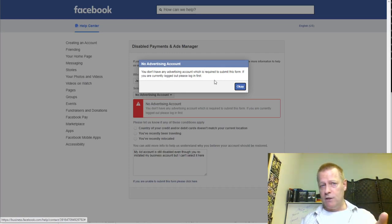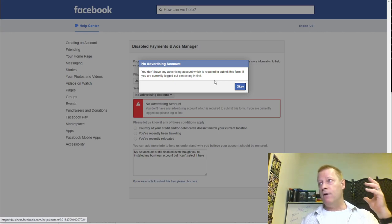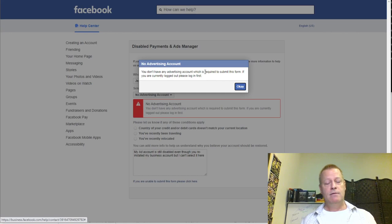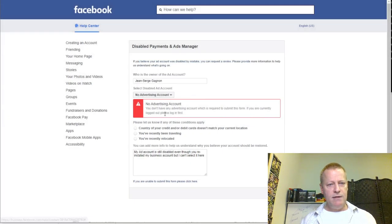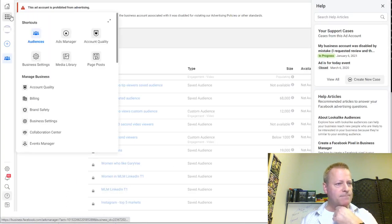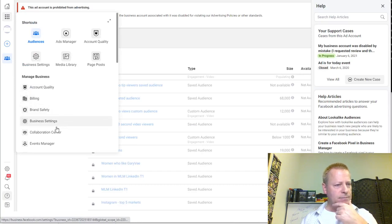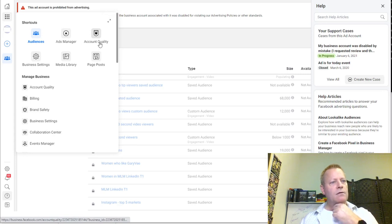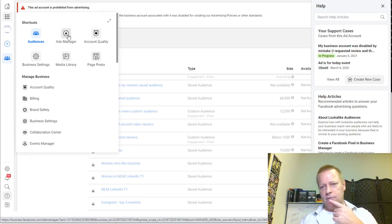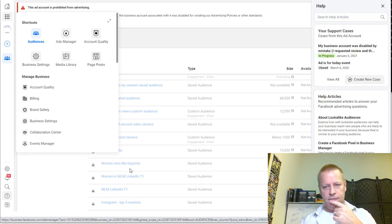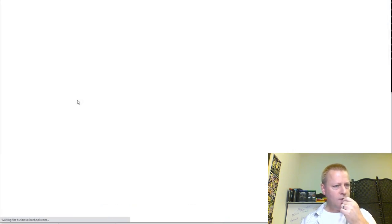That was the original problem I had — I couldn't even submit a request because it said I don't have any advertising account, even though I do and it's just disabled. So I went into my business account's Account Quality section. I don't remember exactly where I navigated, but let me show you the emails I received.